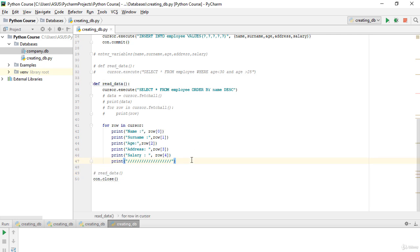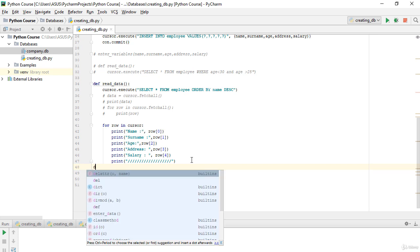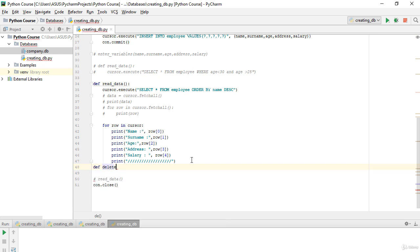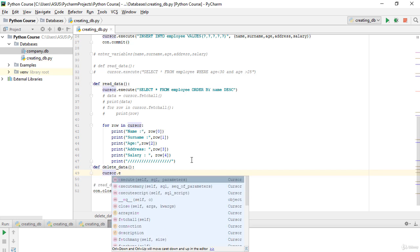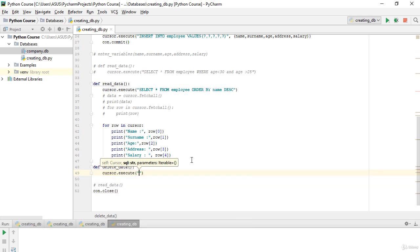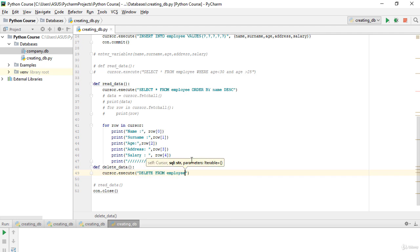Now I will create another function. I'll define it as `delete_data`. Inside, I will use `cursor.execute` and write: DELETE FROM my table, which is employee, and I will use a WHERE clause here.